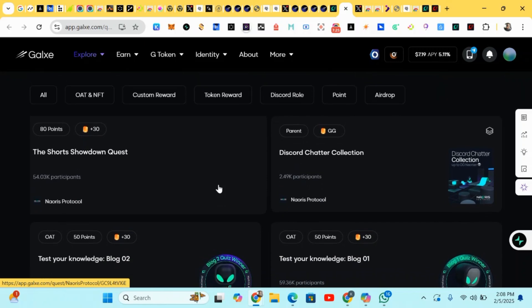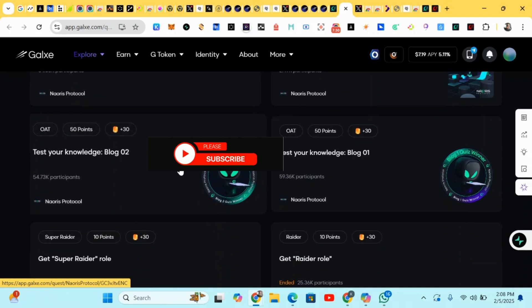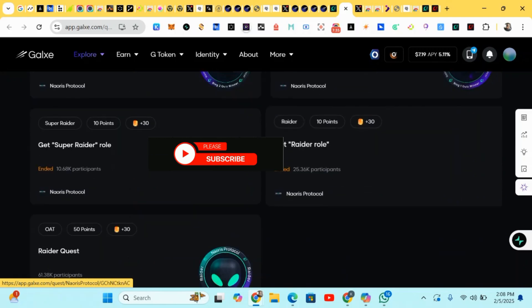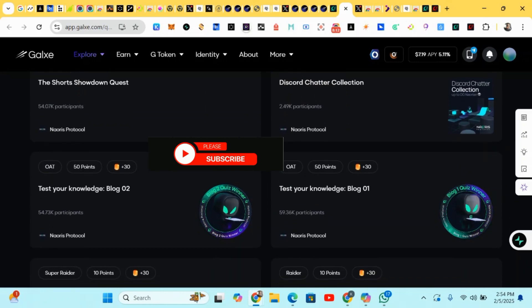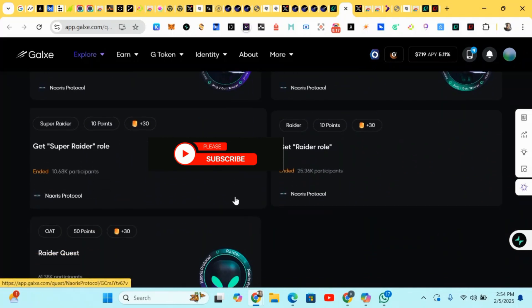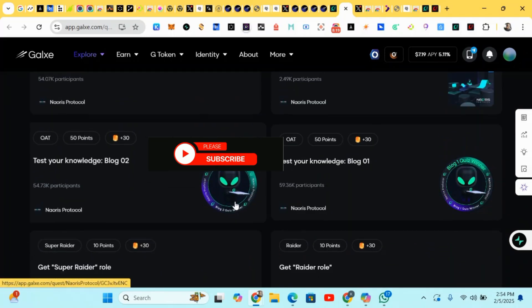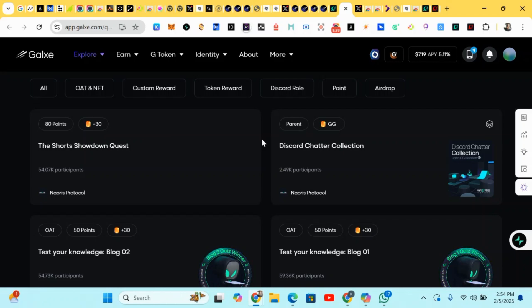These are the social media quests. We just have to complete them on Galaxy to earn points. There are various quests here — I'll be dropping the links for each quest and breaking it down. Just click on them, verify, do your tags and endpoints to earn your points.